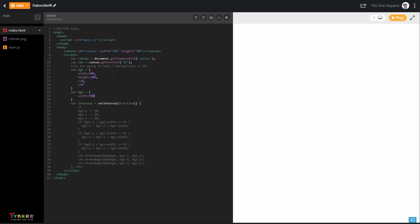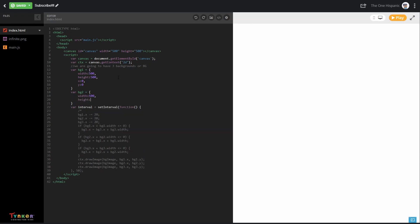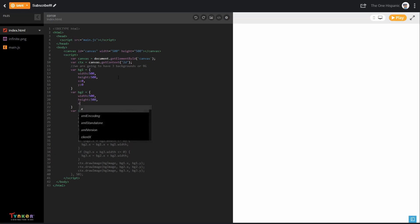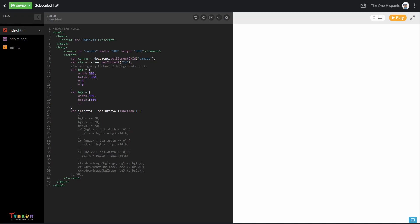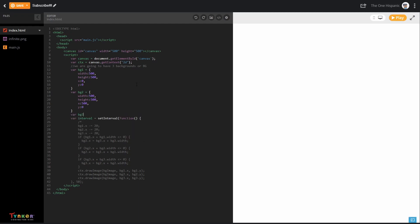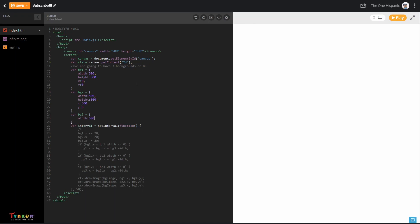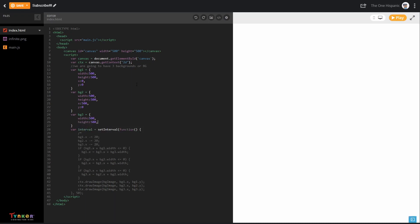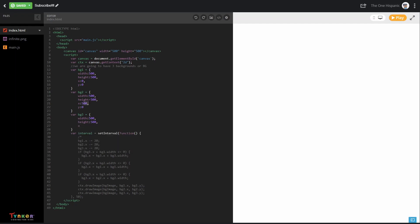For BG2, we copy the width and height — both 500. For the X, we take BG1's X (which is 0) and add the width (500), so BG2's X equals 500 and Y stays 0. For BG3, we do the same: BG2's X (500) plus the width (500) equals 1000, so BG3's X is 1000 and Y stays 0.